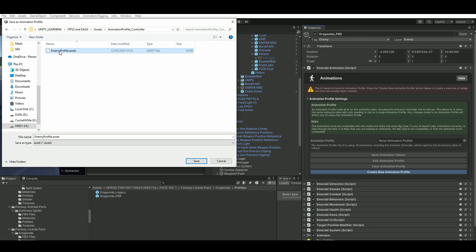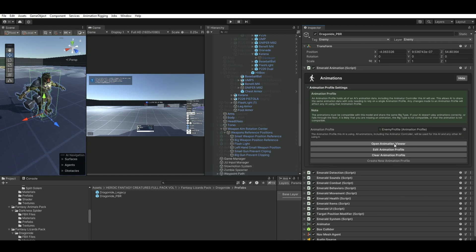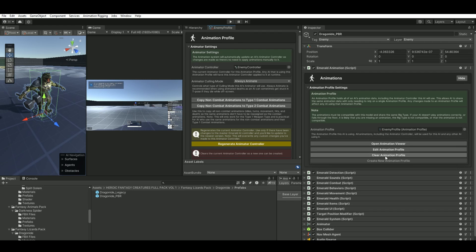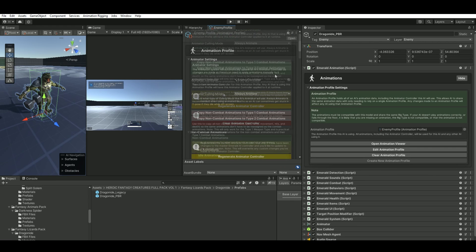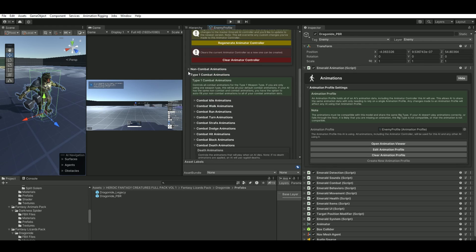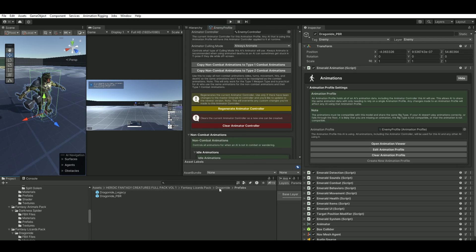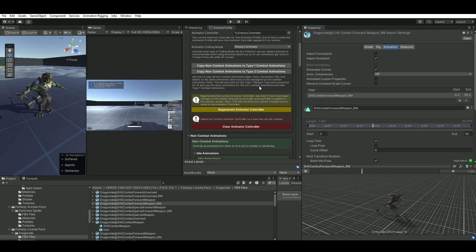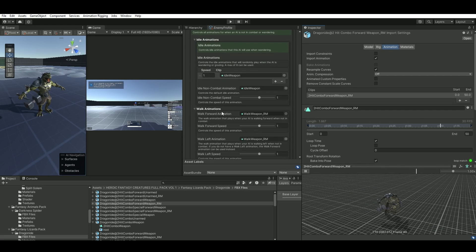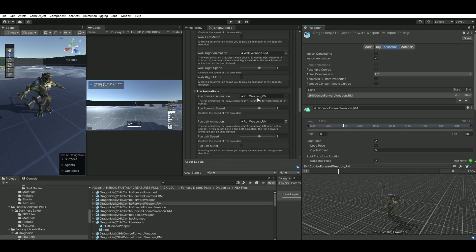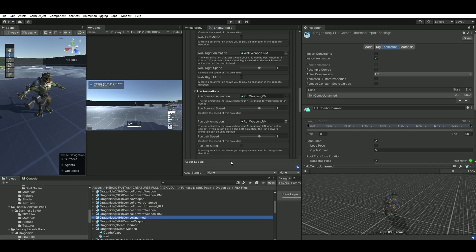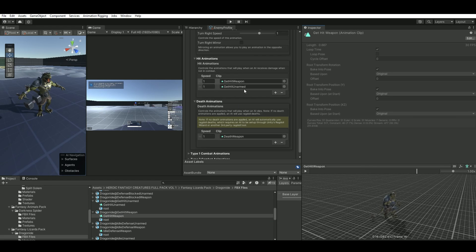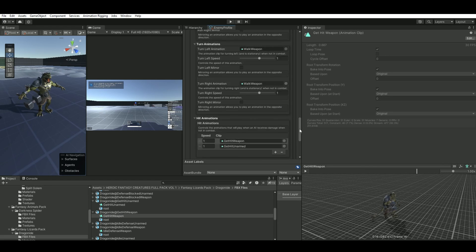Now we basically go in and set him up. Create a new animation profile — I'll call it 'Enemy Profile'. Edit the animation profile. For the non-combat animations, I went in and dragged all my root motion files into each slot. For idle I put in the idle weapon animation, for walk I have the root motion run, and so on. When he gets hit there's a hit animation as well, and a death animation.